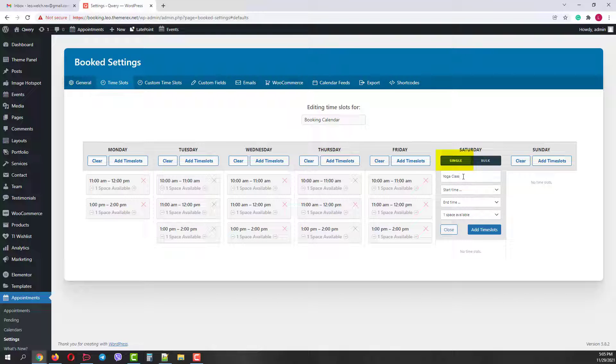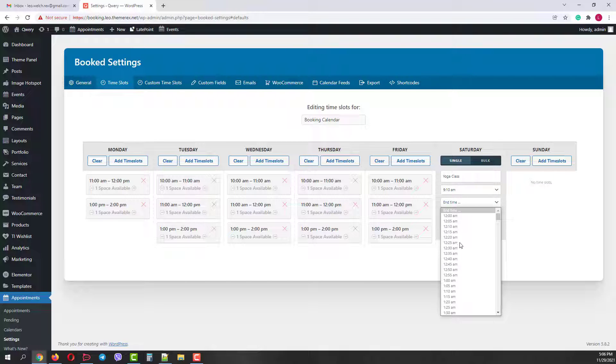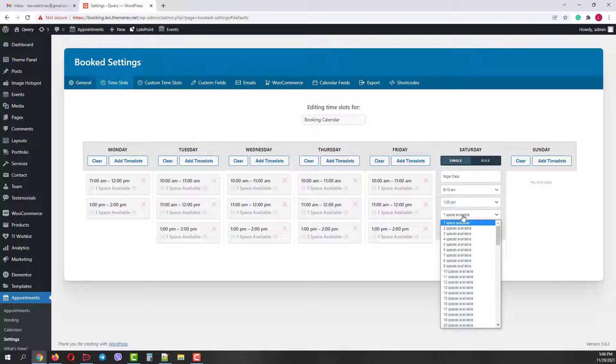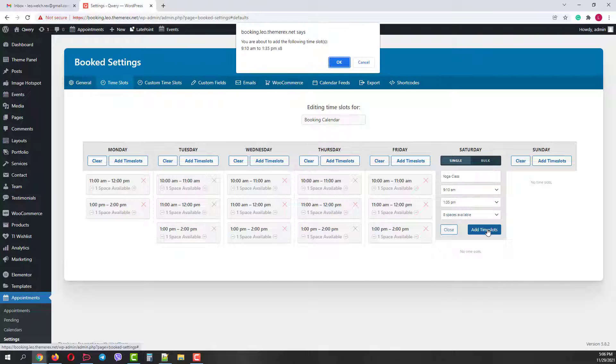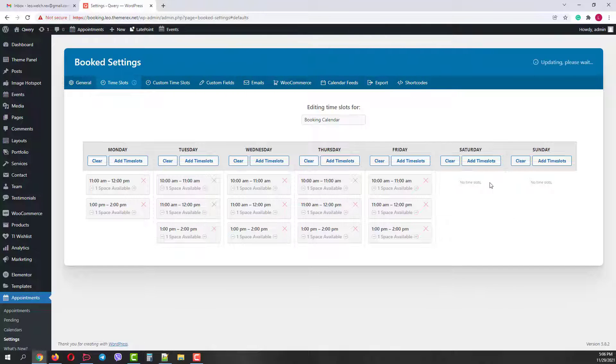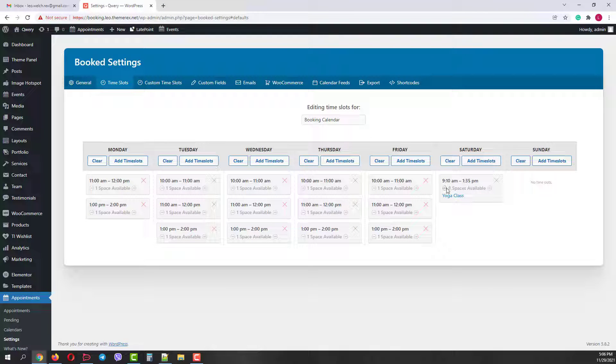I'll add a single slot, we'll give it the title yoga class, start time 9:10 am, end time 1:55 pm. And let's make 8 spaces available. Then click add time slots. Then ok. Good, we have created our first single slot. We still can delete it, modify it and change the number of spaces.